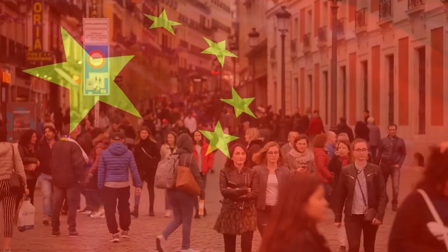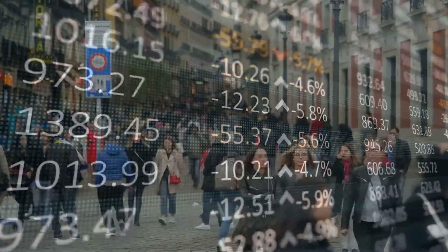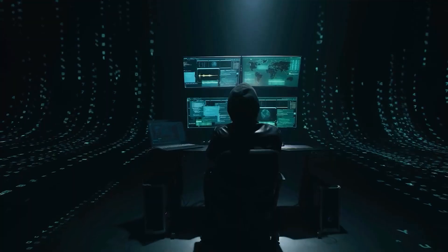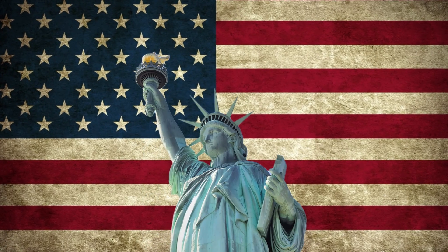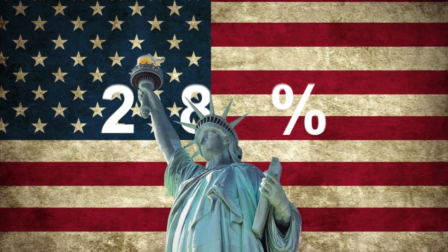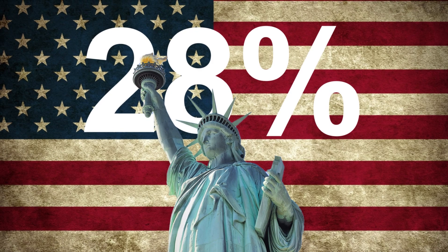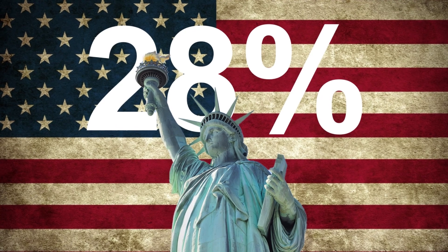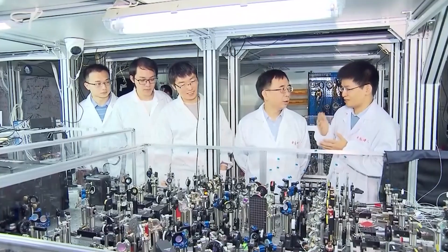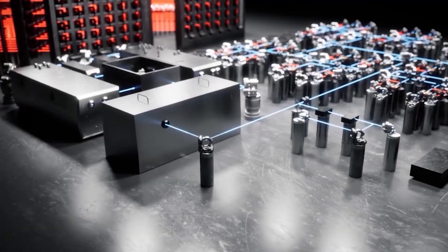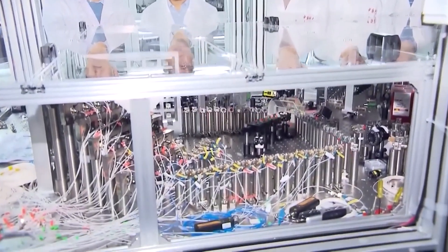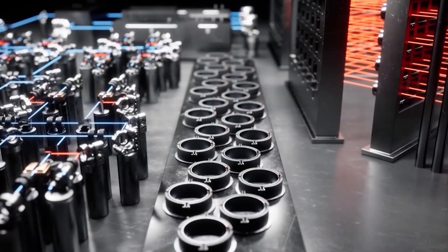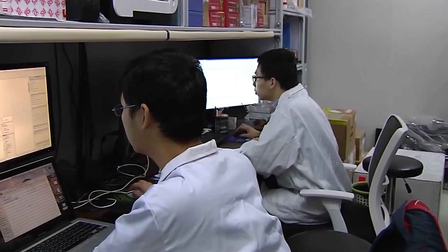The report also revealed that China's computing power accounted for 23% of the global total in 2020, ranking second after the U.S., which had 28%. However, China still lags behind the U.S. in terms of computing efficiency, quality, and innovation.